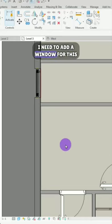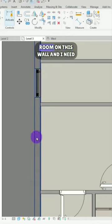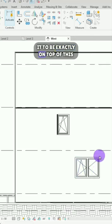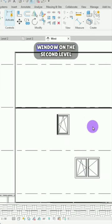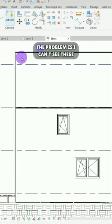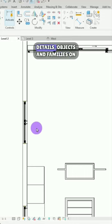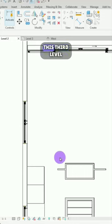I need to add a window for this room on this wall and I need it to be exactly on top of this window on the second level. The problem is I can't see these details, objects and families on the third level.